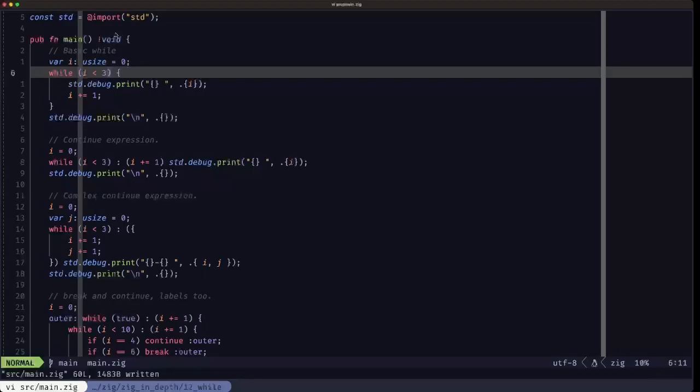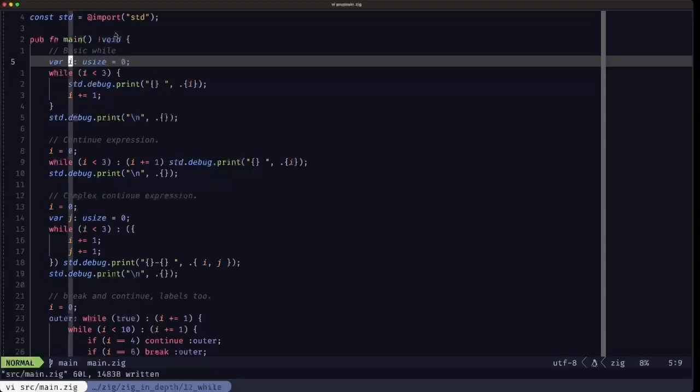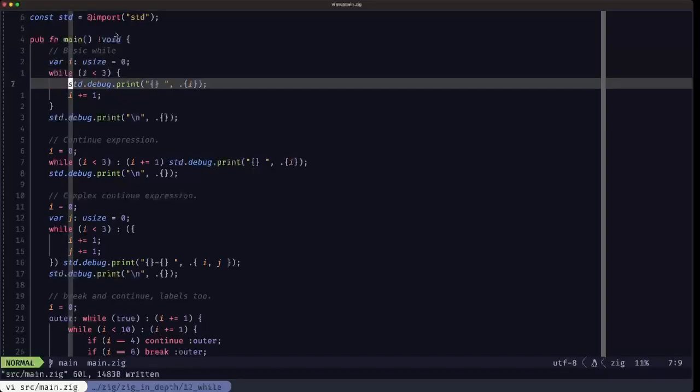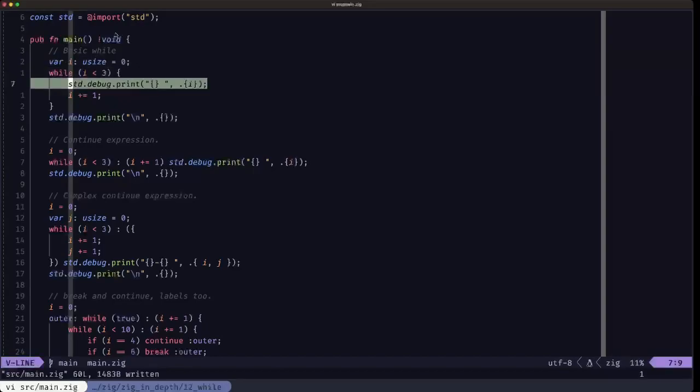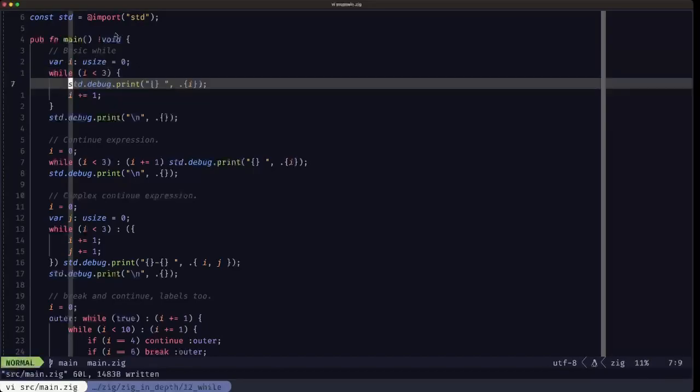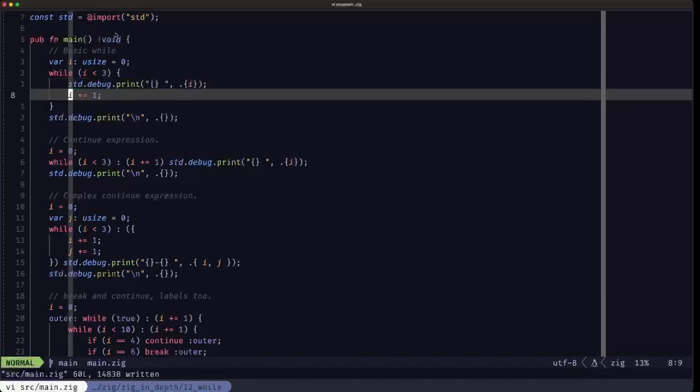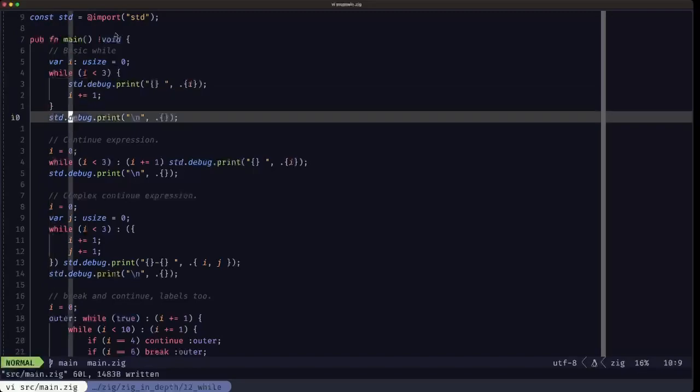It's very common to have a variable that you're going to be incrementing or changing in some way while the loop is iterating. In this case we're defining this var here called I, which is also very common. Within the loop we're just printing out that variable, the value of that variable, and incrementing it. It's really basic stuff like you would find in pretty much any other programming language.